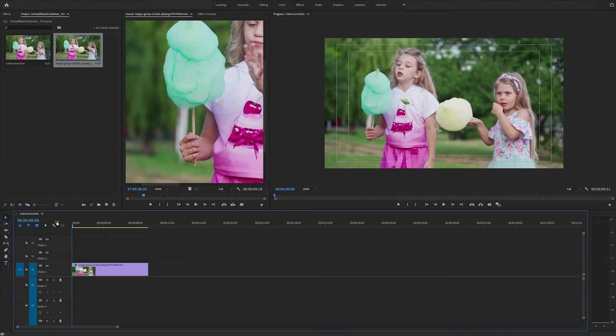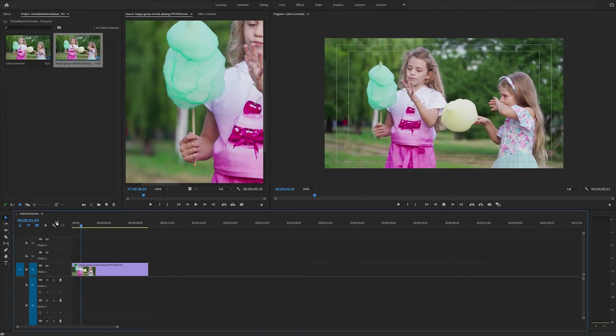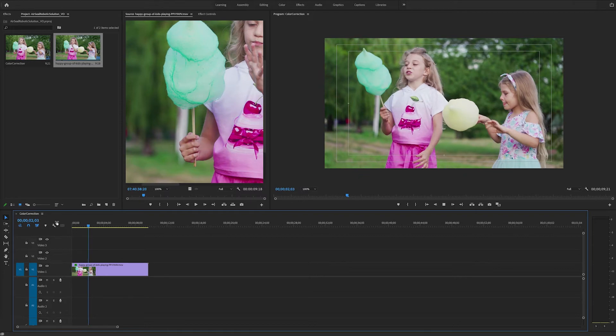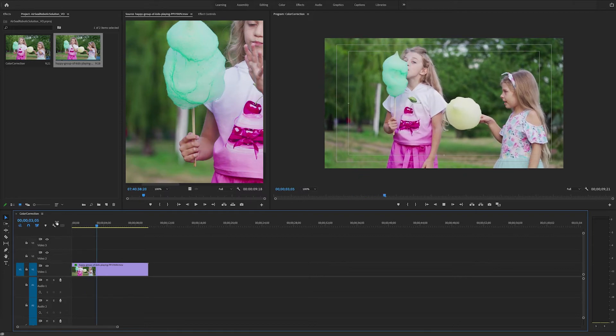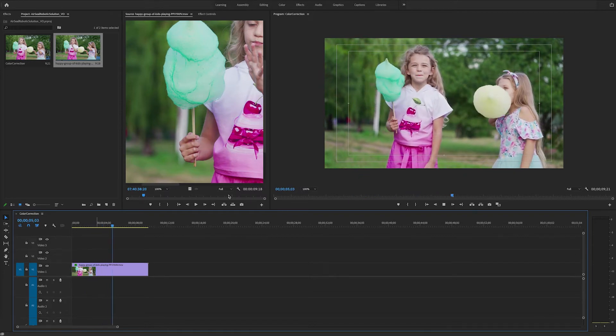Hello this is Andy Ford with Andy Ford Video and today we're going to look at using the Lumetri color panel in Premiere Pro for selective coloring.